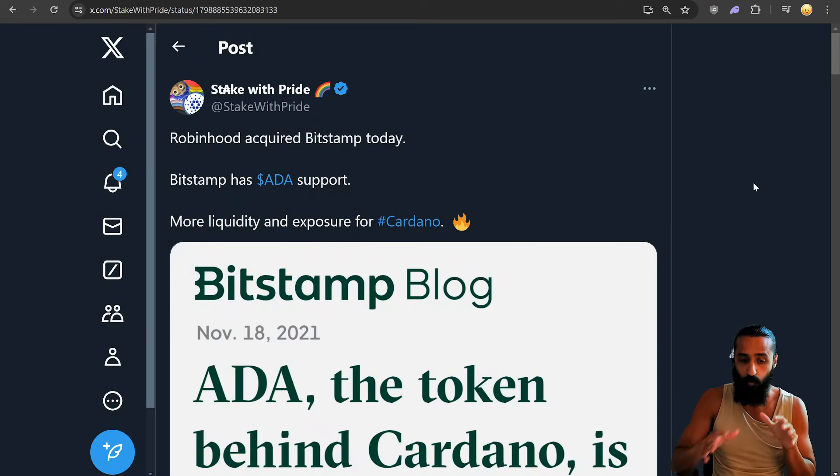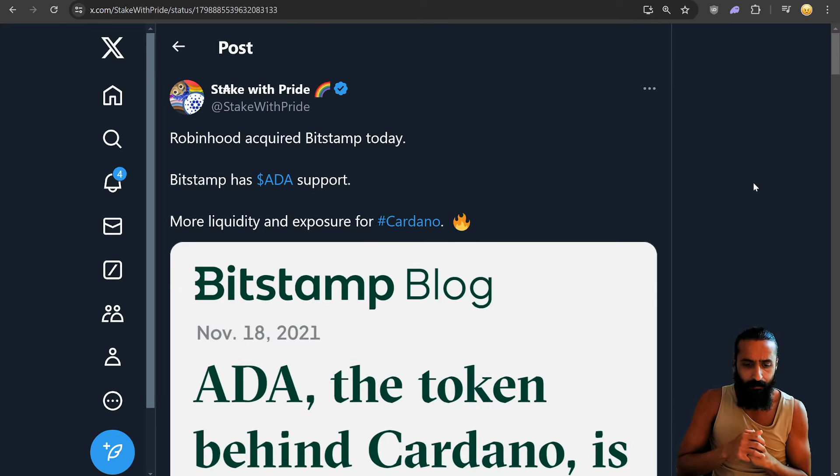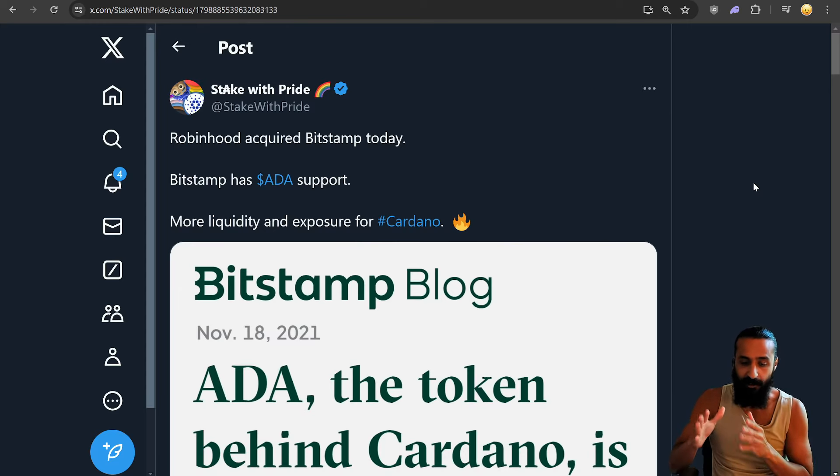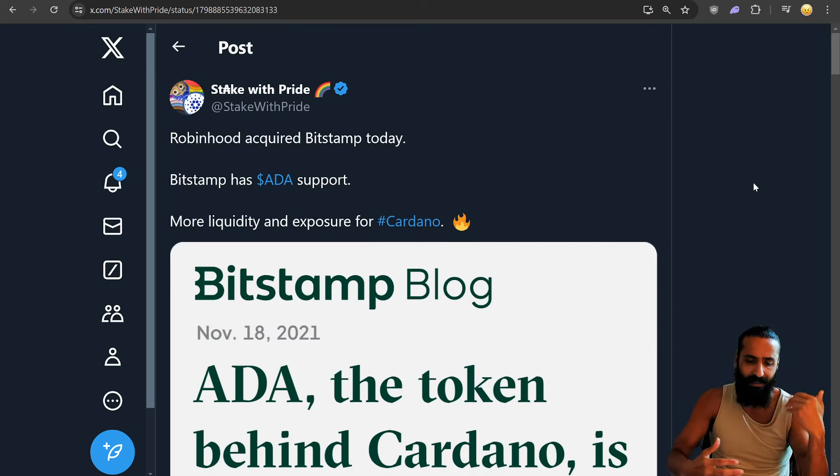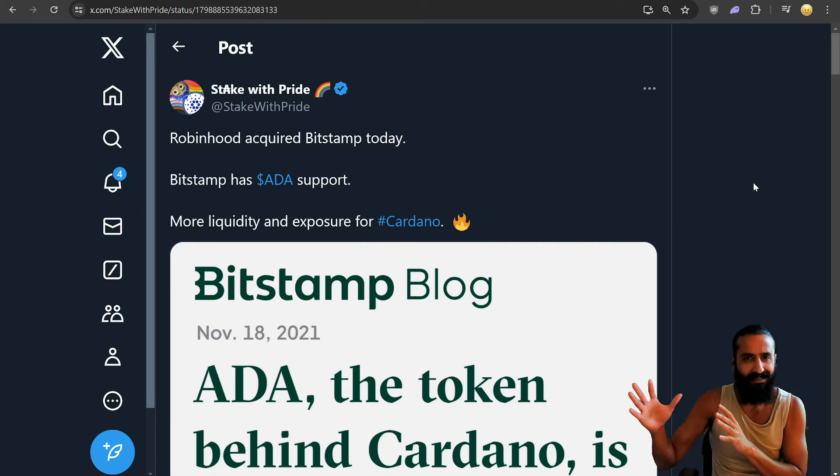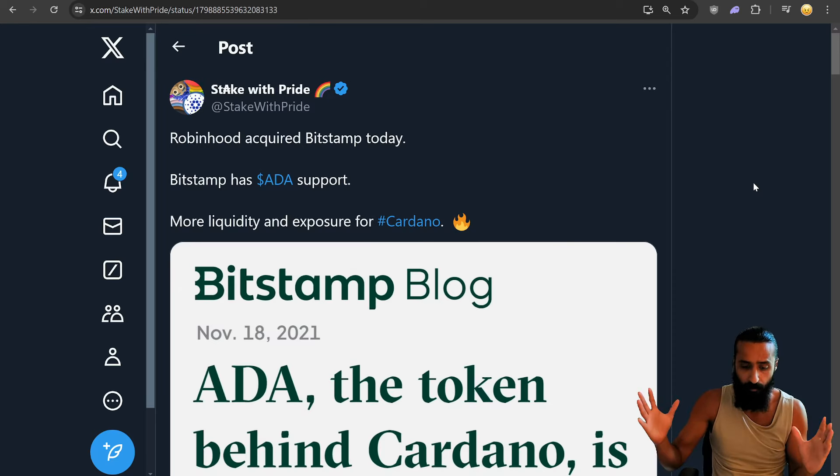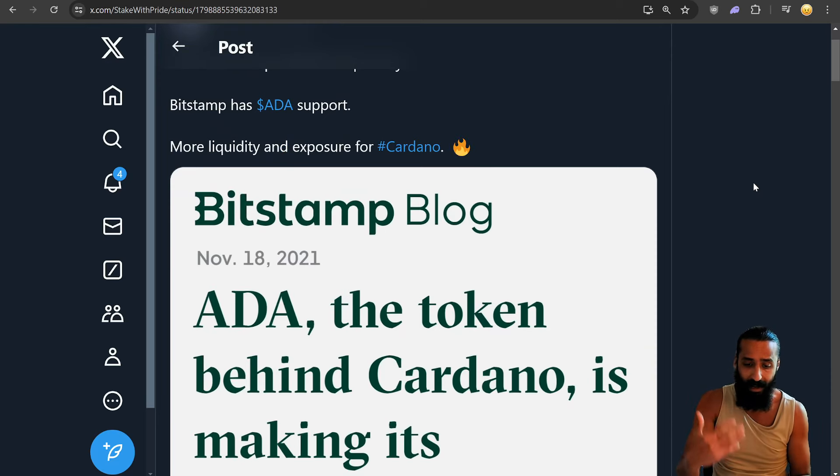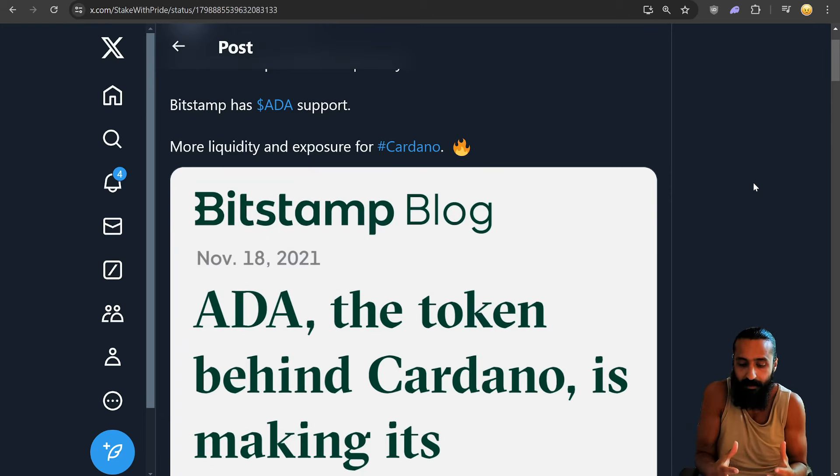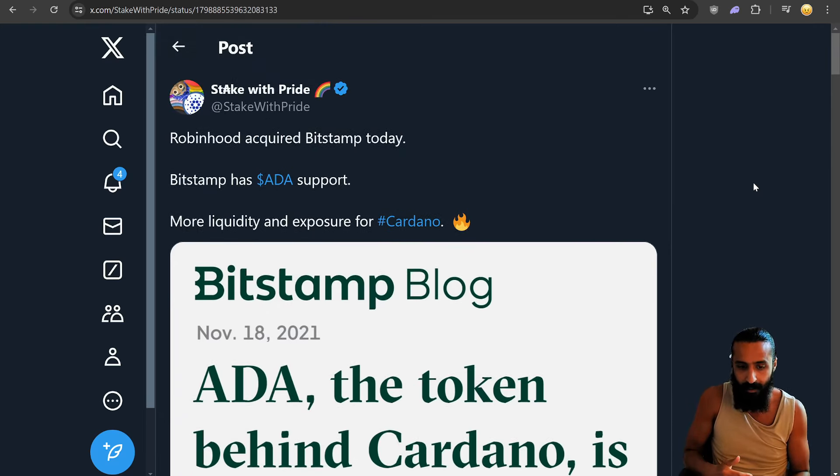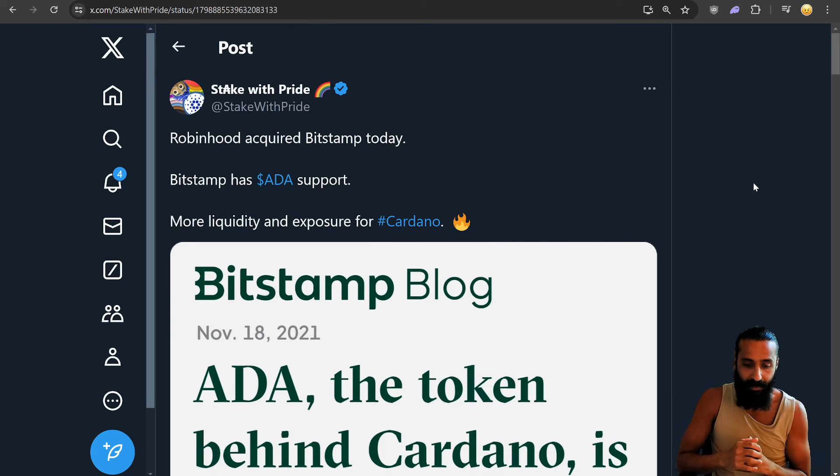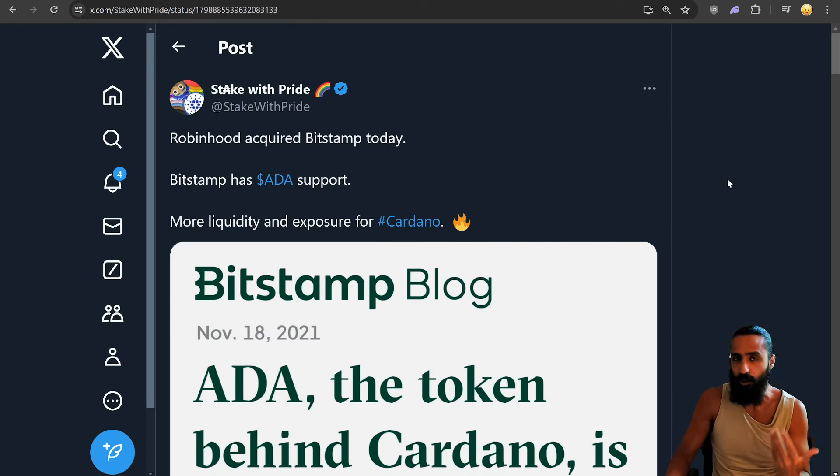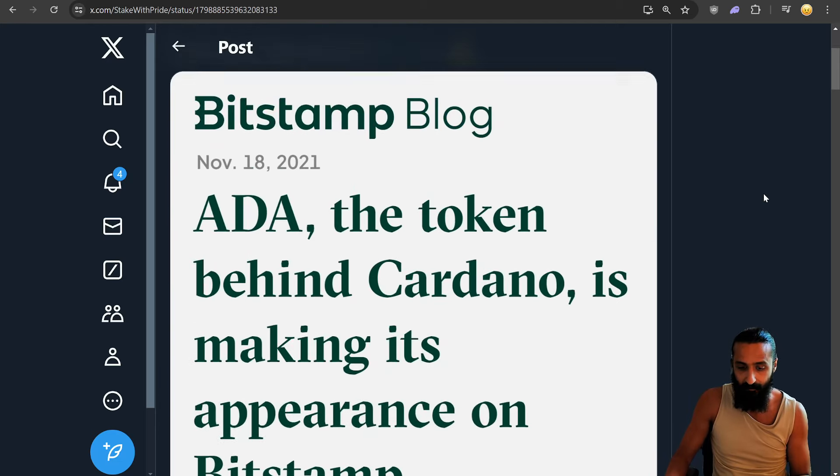But first, Robinhood acquired Bitstamp, very recent, I heard it was something like 200 million. Bitstamp has Ada support, more liquidity and exposure for Cardano. Now guys, we'll wait and see what happens because I did see how Robinhood, when they listed Cardano, delisted Cardano, many exchanges because the SEC would list and delist a variety of projects. But this is good. If Bitstamp and Cardano Ada just remain to be listed via Robinhood or however this evolves after this acquisition, this is great because we need more ways for us to on and off ramp into Cardano, more liquidity into it. And it's just a matter of time. So this is a big thing for crypto.